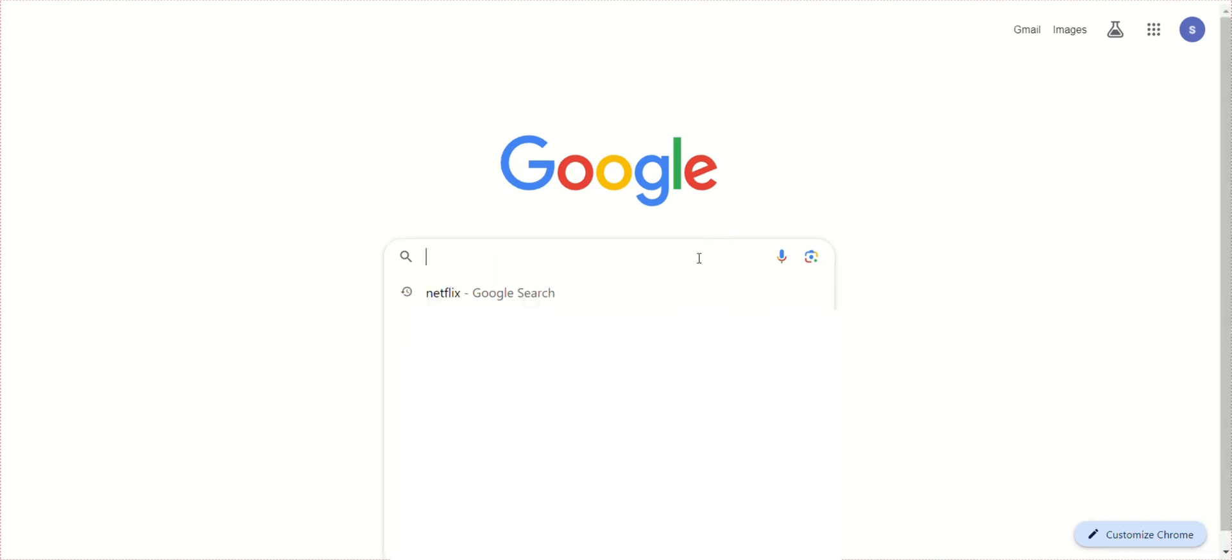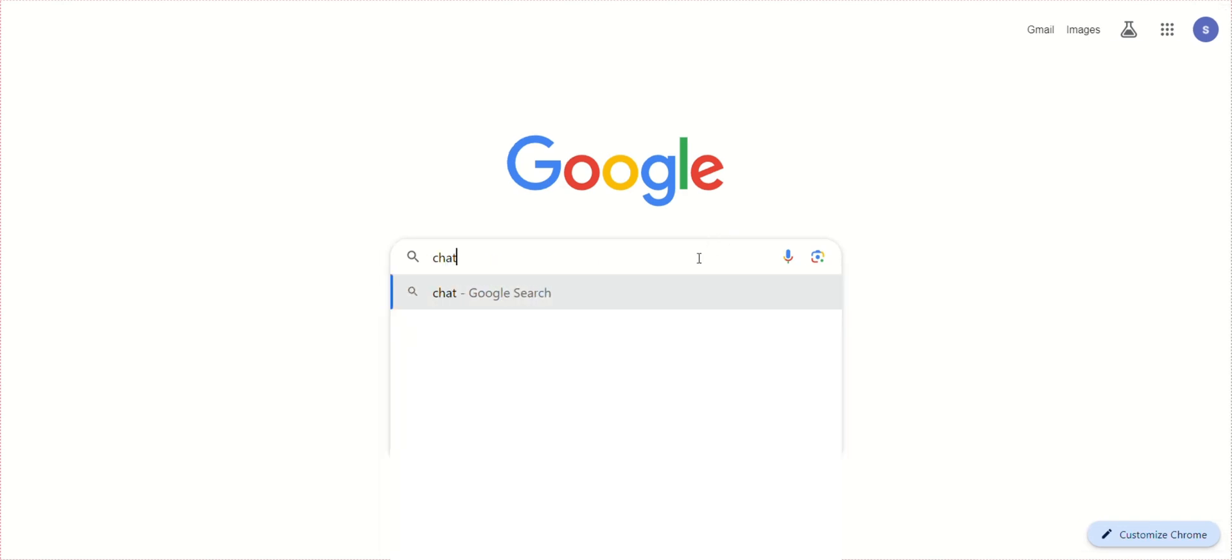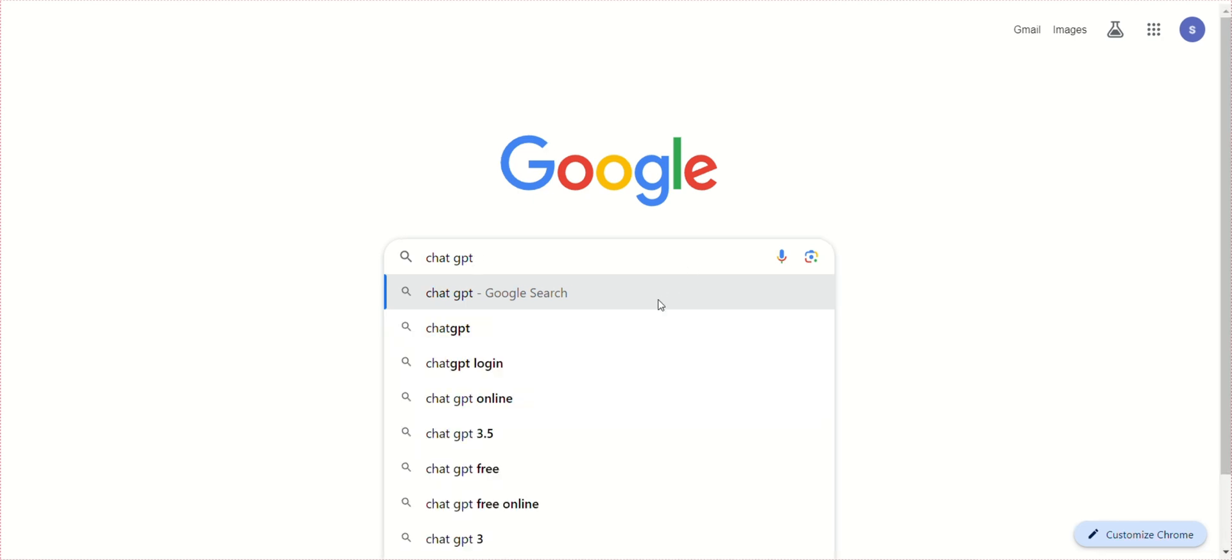If you want to get ChatGPT-4 for free, follow these steps. First, go to Google and search for ChatGPT.